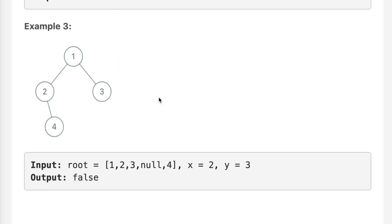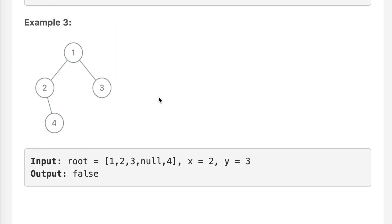In example three, x is 2 and y is 3. We can clearly see that 2 and 3 are at the same depth, but their parent is the same. The question requires that the depth should be the same AND the parent should be different, so that's why the answer is false.